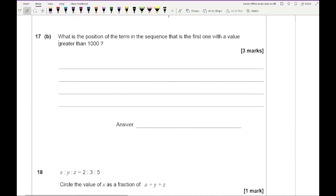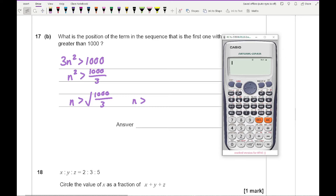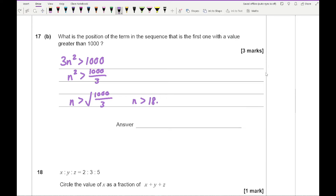Question 17b: find the first term greater than 1,000. Set 3n squared greater than 1,000, so n squared is greater than 1,000 divided by 3. Taking the square root gives n greater than 18.257. Since n must be a whole number, the answer is n equals 19.